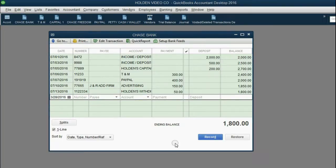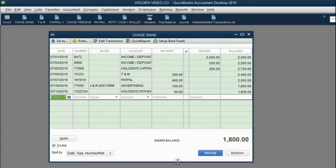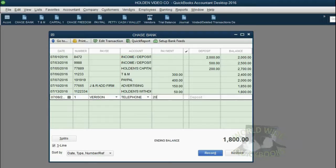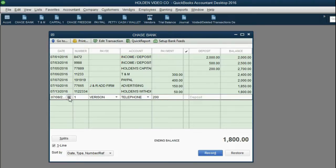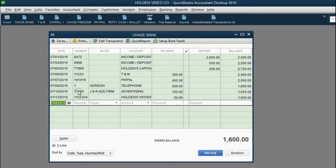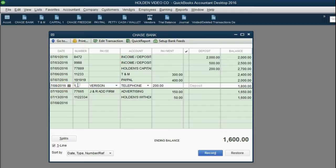Watch exactly what happens in the register when we re-enter check number one. I'll put the date of July 8, check number one, payee Verizon, expense telephone, money amount $200. Before I click Record, note that this register by default is automatically sorted in date order. So if you record a July 8 transaction, at the moment you record it, it will jump up to its position in date order — July 7th, July 8th, July 10th. And the July 8 check is check number one to Verizon.